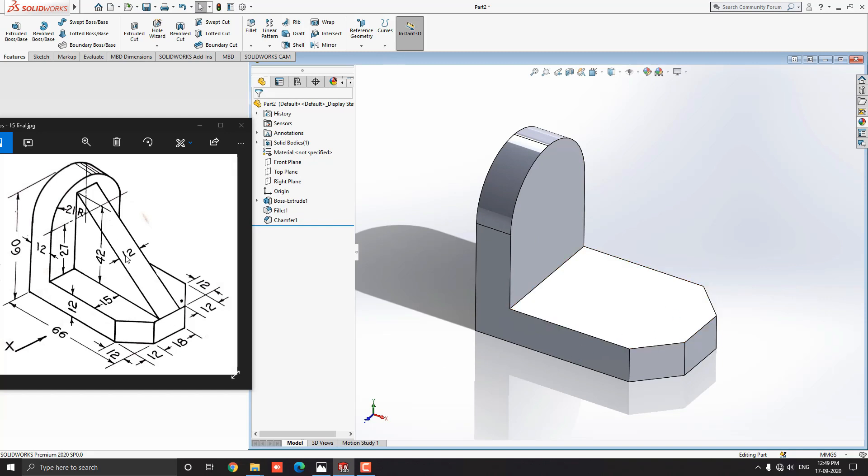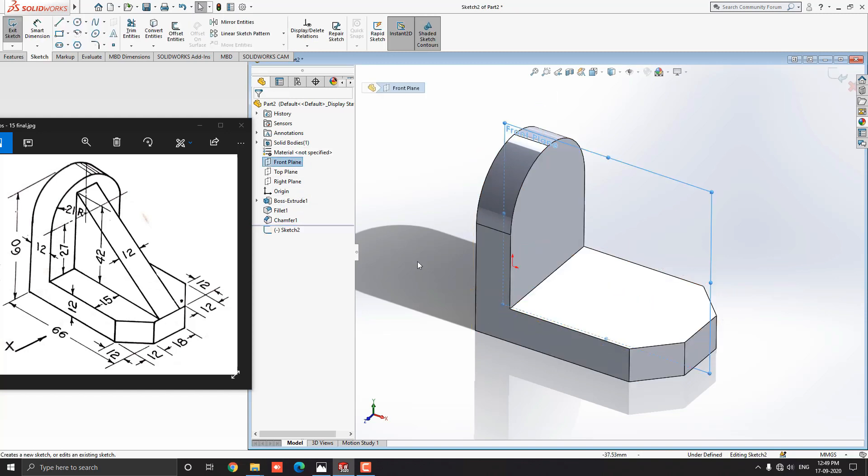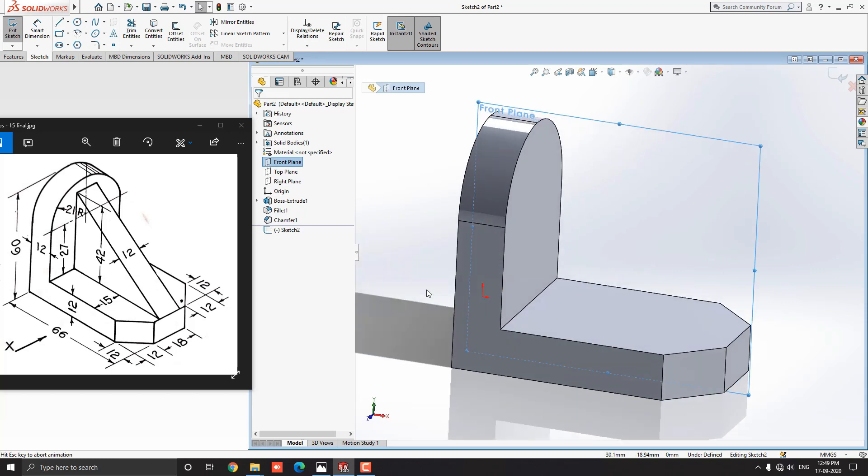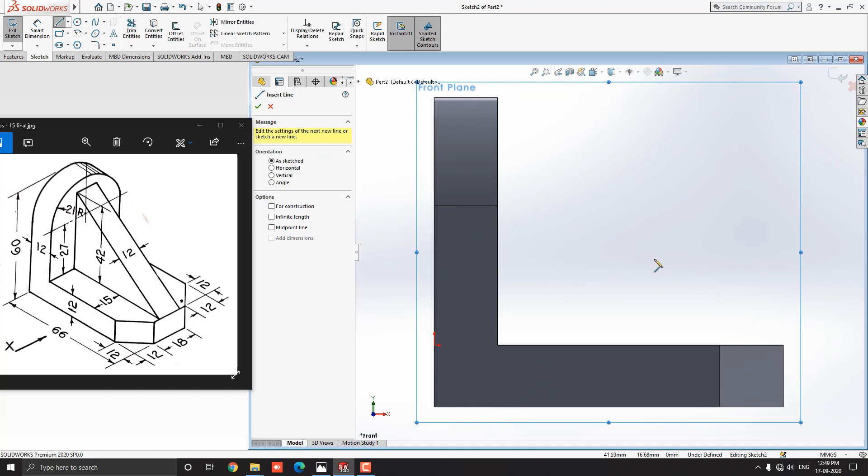Next, we have to make this rib at the center of the 3D model. We need one plane for the sketch which is placed at the center of the model. Select the front plane and click on sketch. Press Control key with 8 to keep the sketch plane normal.